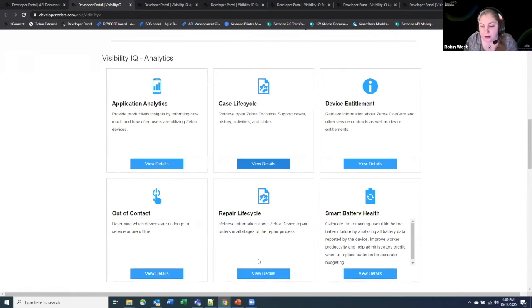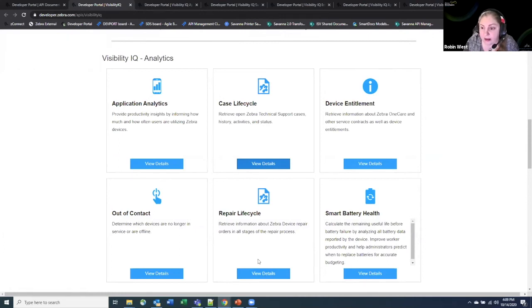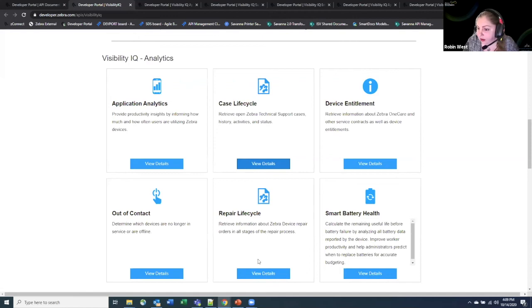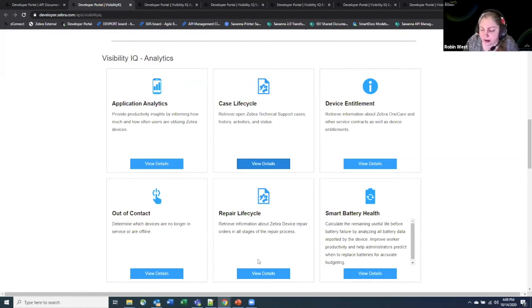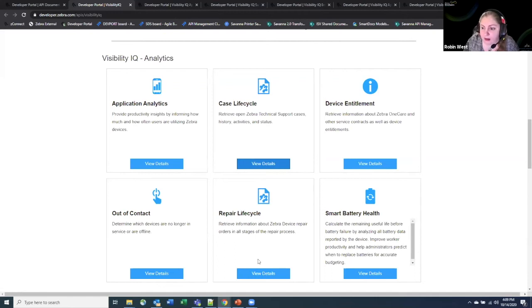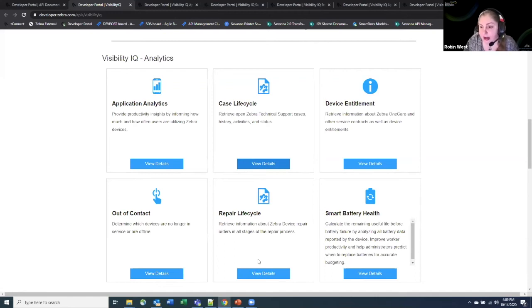So that gives you the full lifecycle of that repair. And then the device entitlement is something that allows you to essentially query which devices you have currently under contract with us for support. So this gives you the ability to understand what your current pool of devices is that you have the ability to call in or repair for or call in a support case for and manage all of that information around what you have under contract.